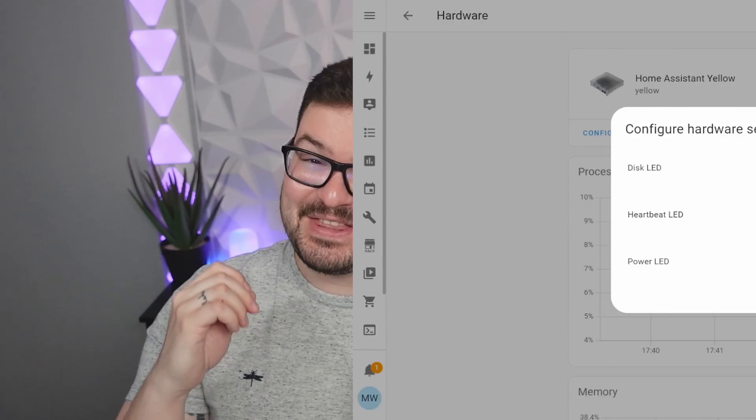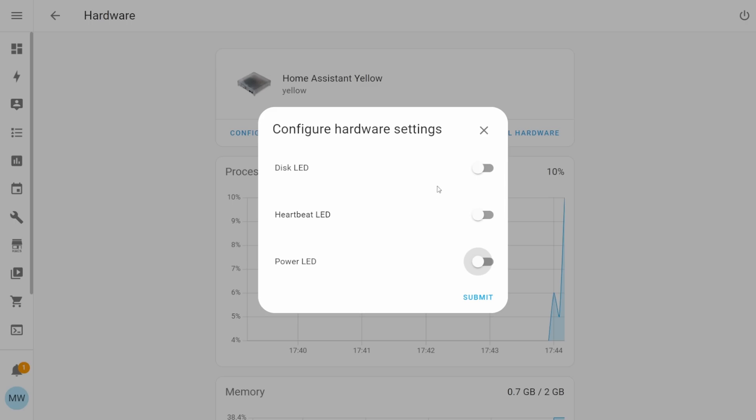And as I said, this one may be appealing to some more than others. Maybe you've got the home assistant yellow in your bedroom and you don't want to see those lights flickering on and off all the time. Then you can just go in there and turn it off. If you do turn off or change any of those settings, you will need to reboot the home assistant yellow before they take effect. But if you're wanting to turn those lights off, you can now.